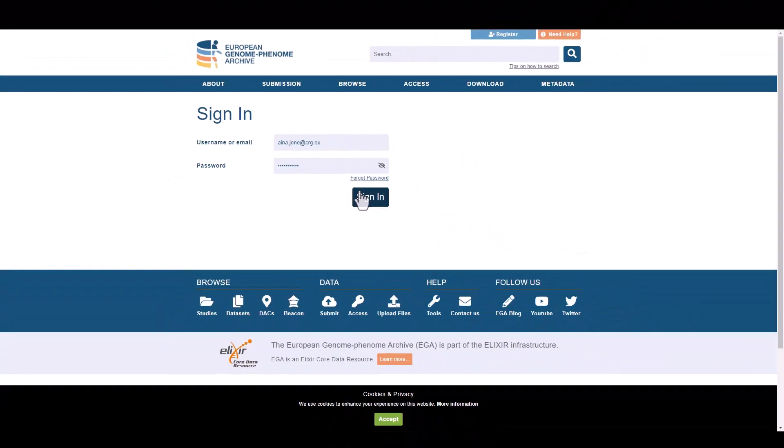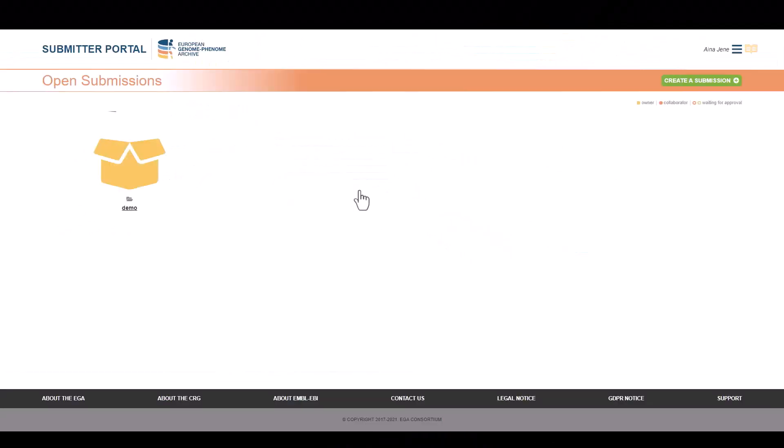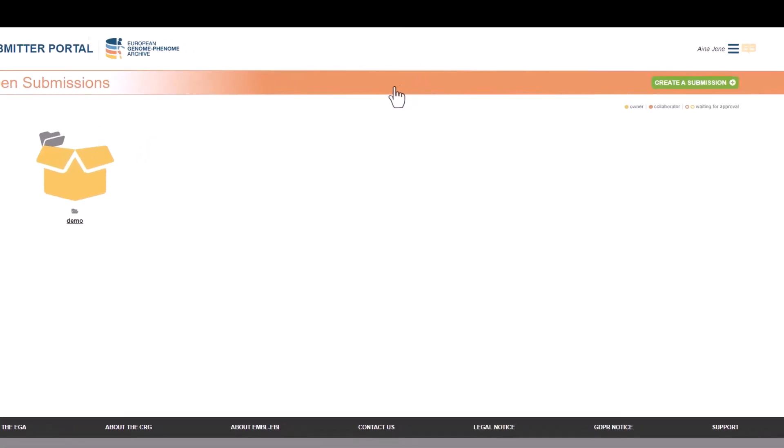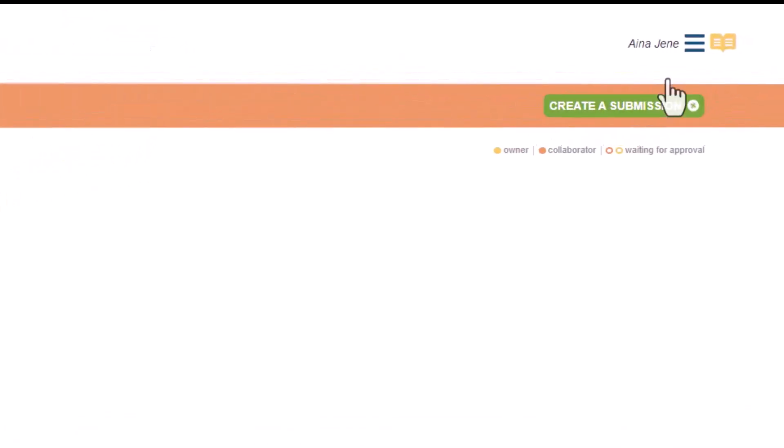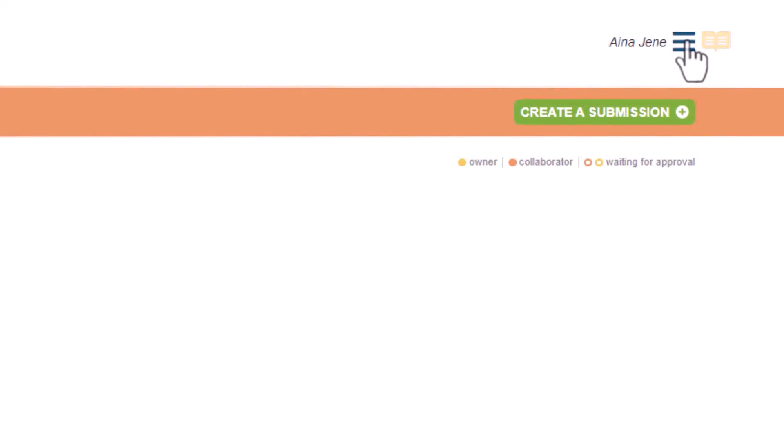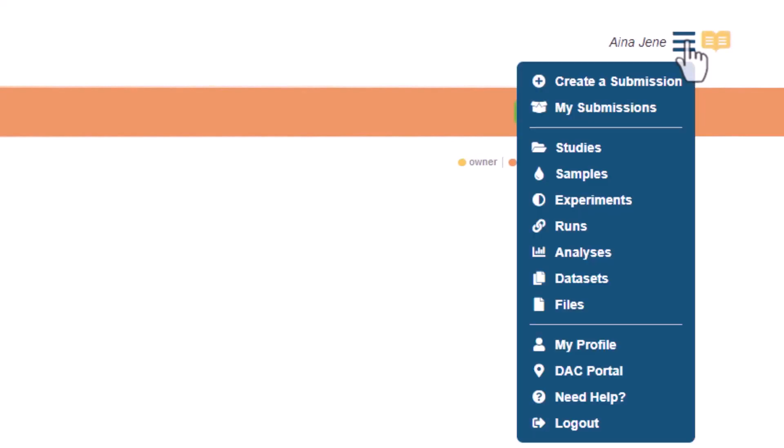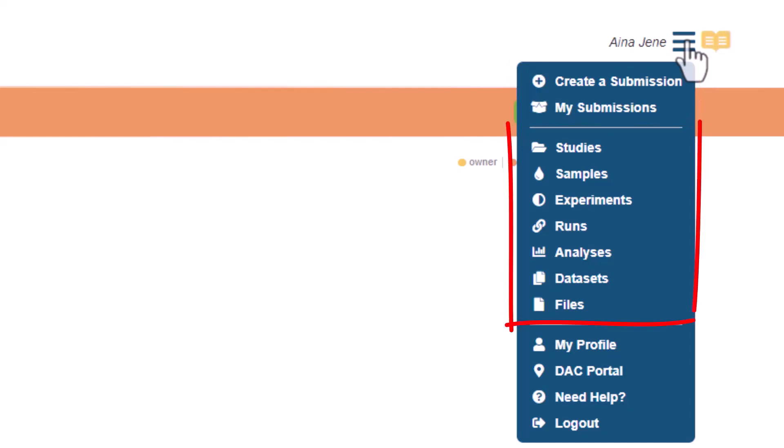This is the Submitter Portal webpage. In here we have the submissions we are working on, referred as open submissions. We can also check the drop-down menu with three main sections. The first part is related to the submissions. We can create a new one or check all our submissions. Then we have the metadata objects. We can decide which one we want to go, from studies to files.